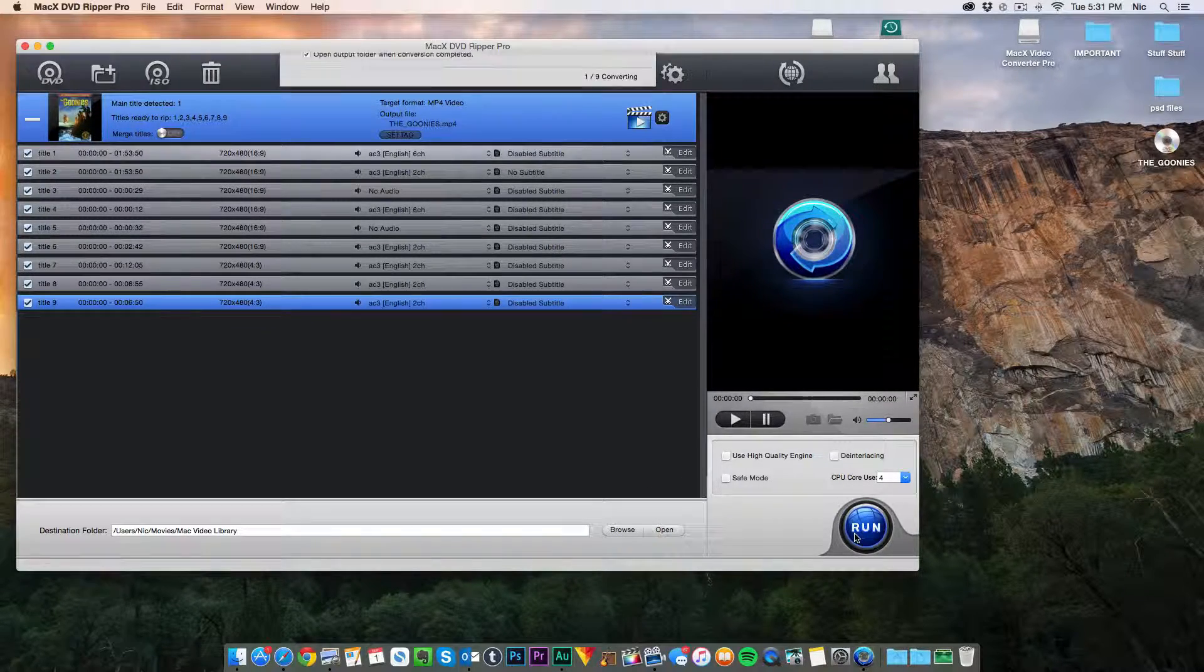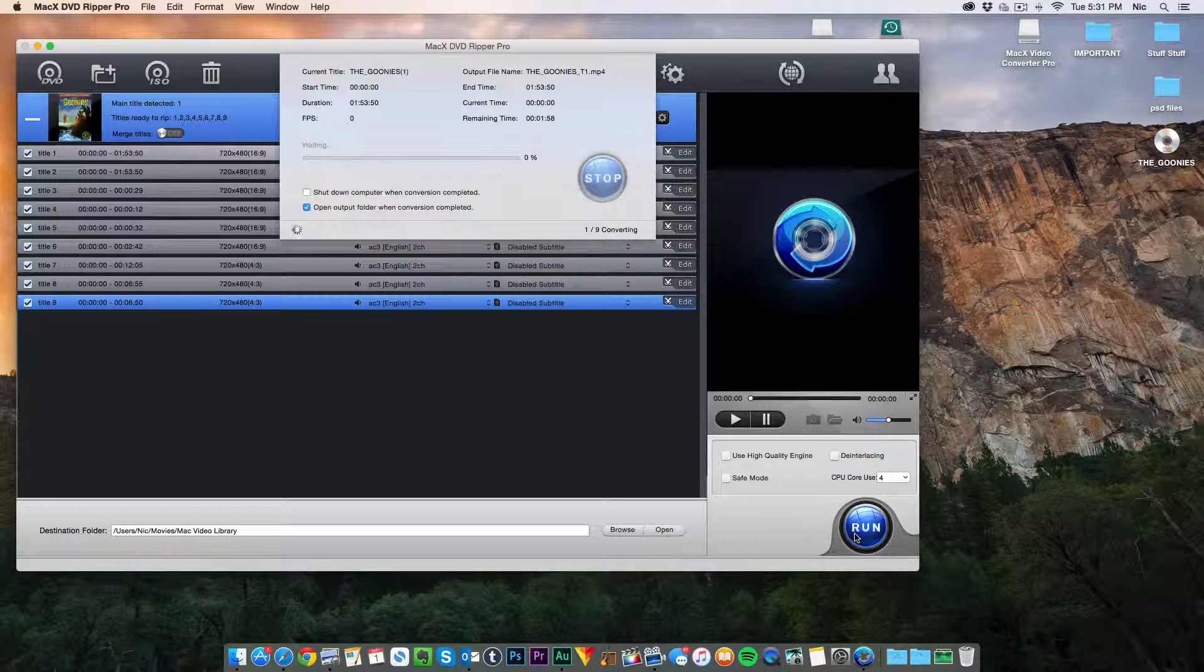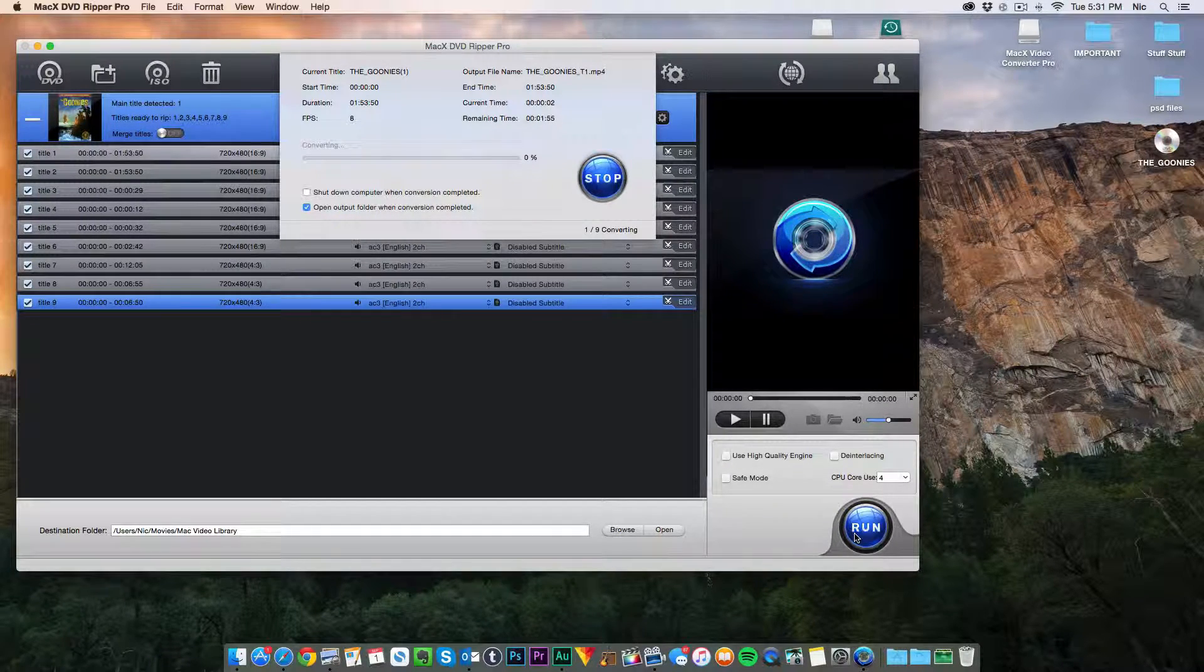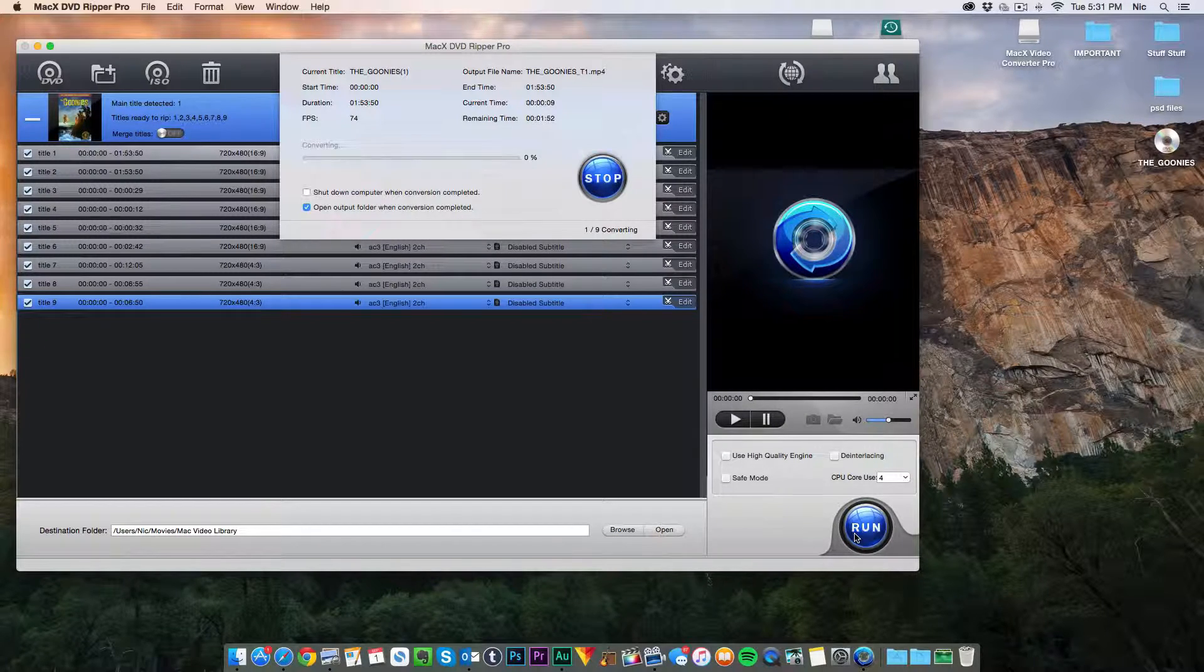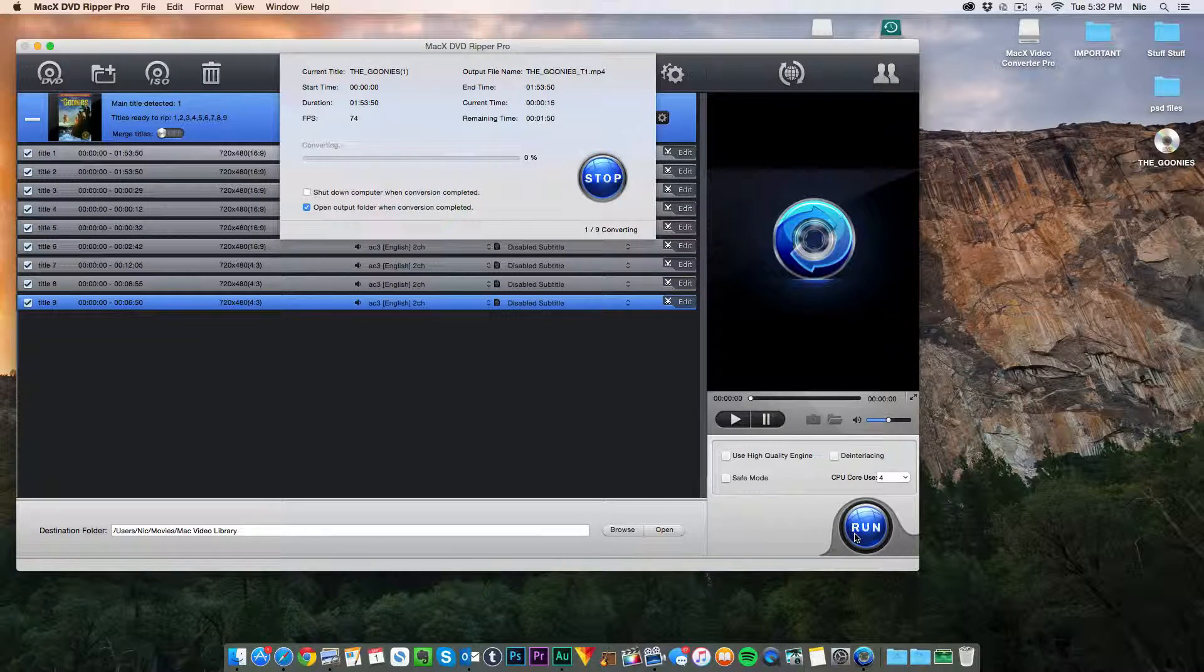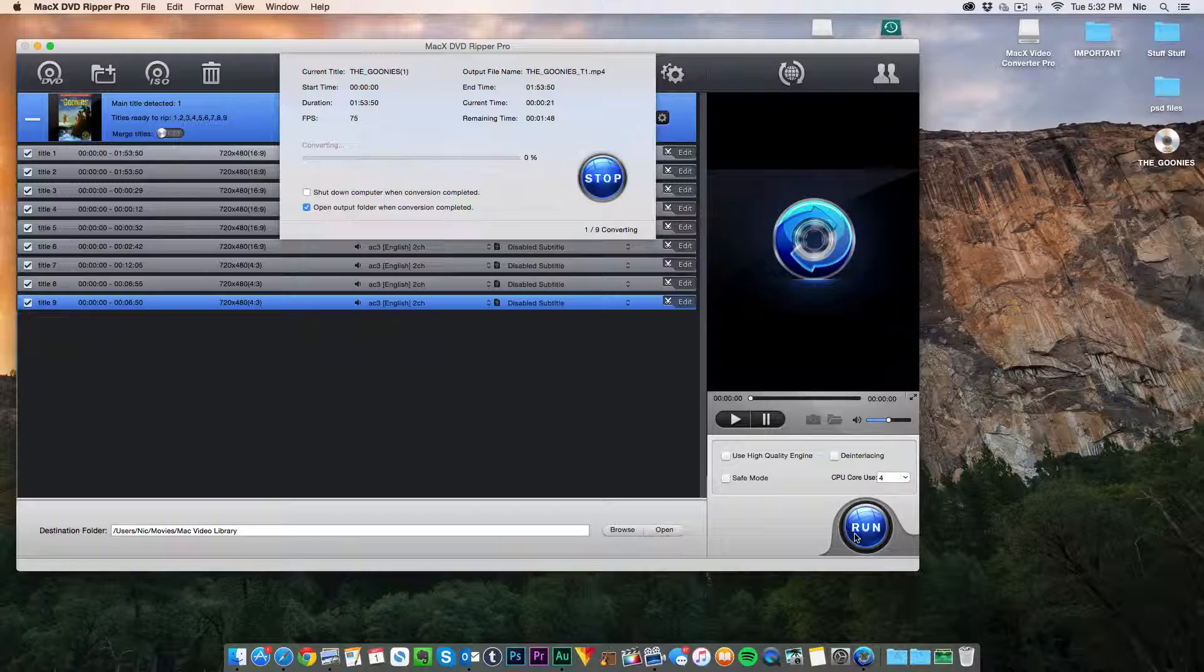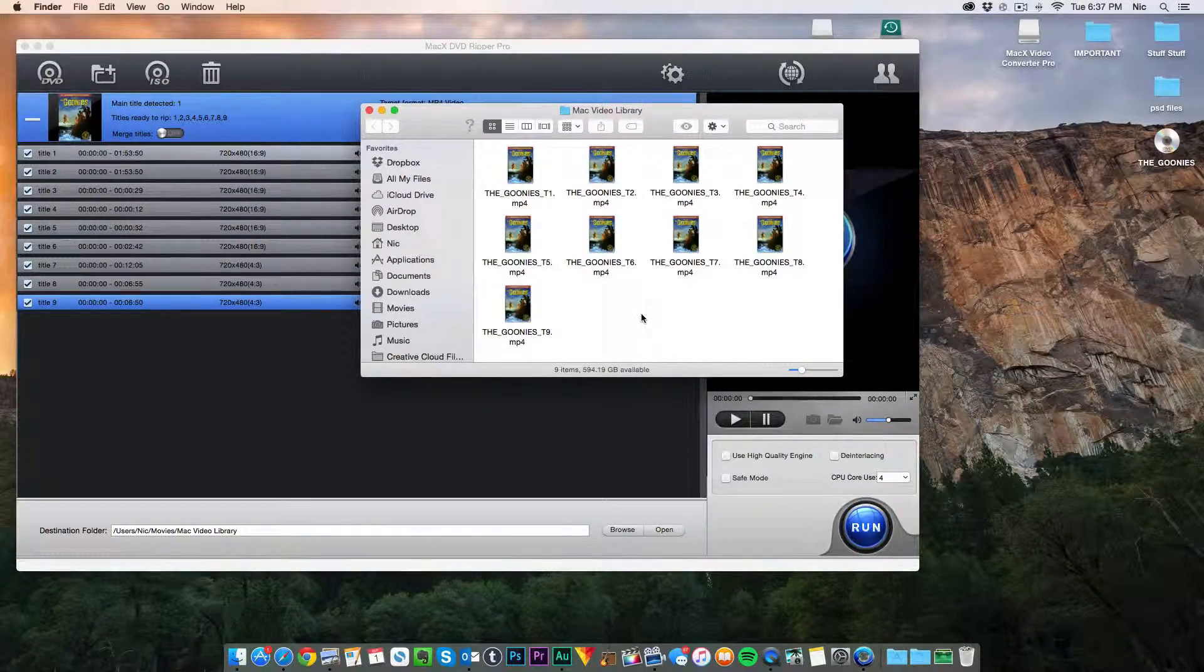Now this is an hour long movie or more than an hour long so it is going to take some time. So you're going to want to give it a little while. So we're going to head back once this is all done. I'll show you what happens after that.